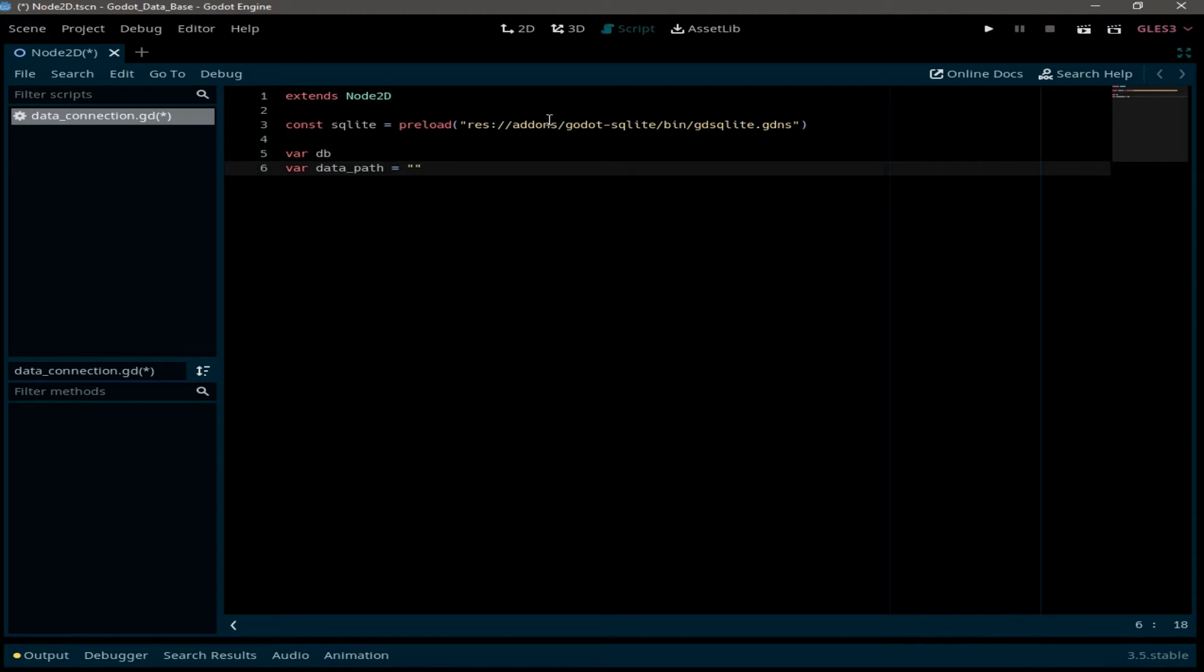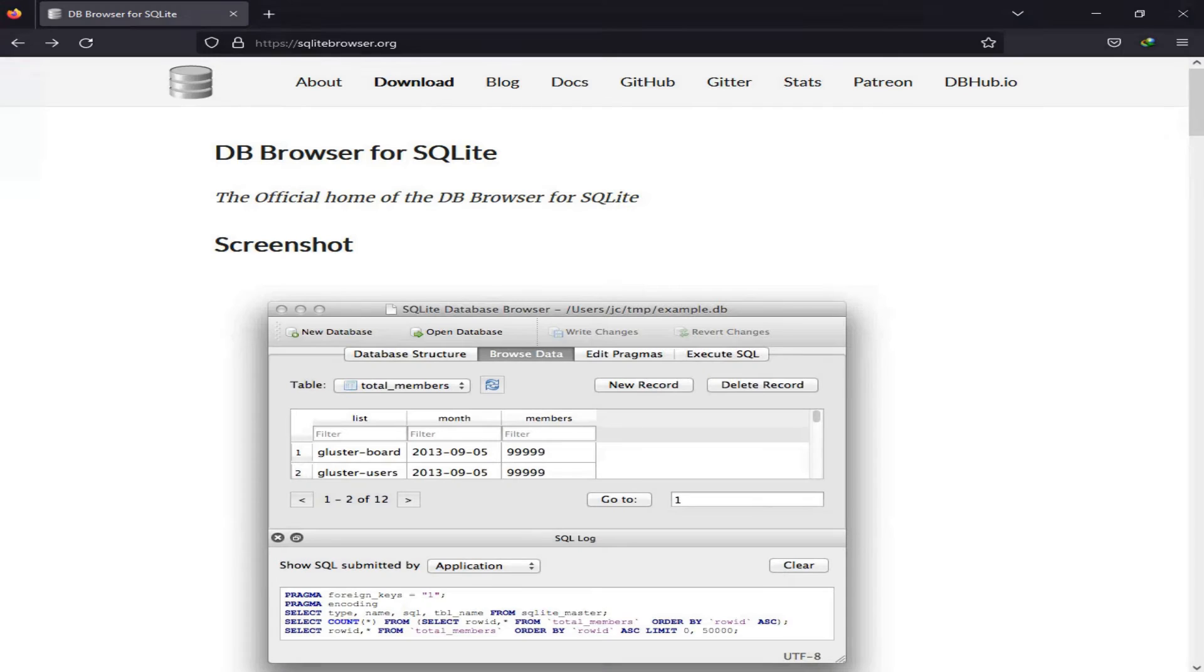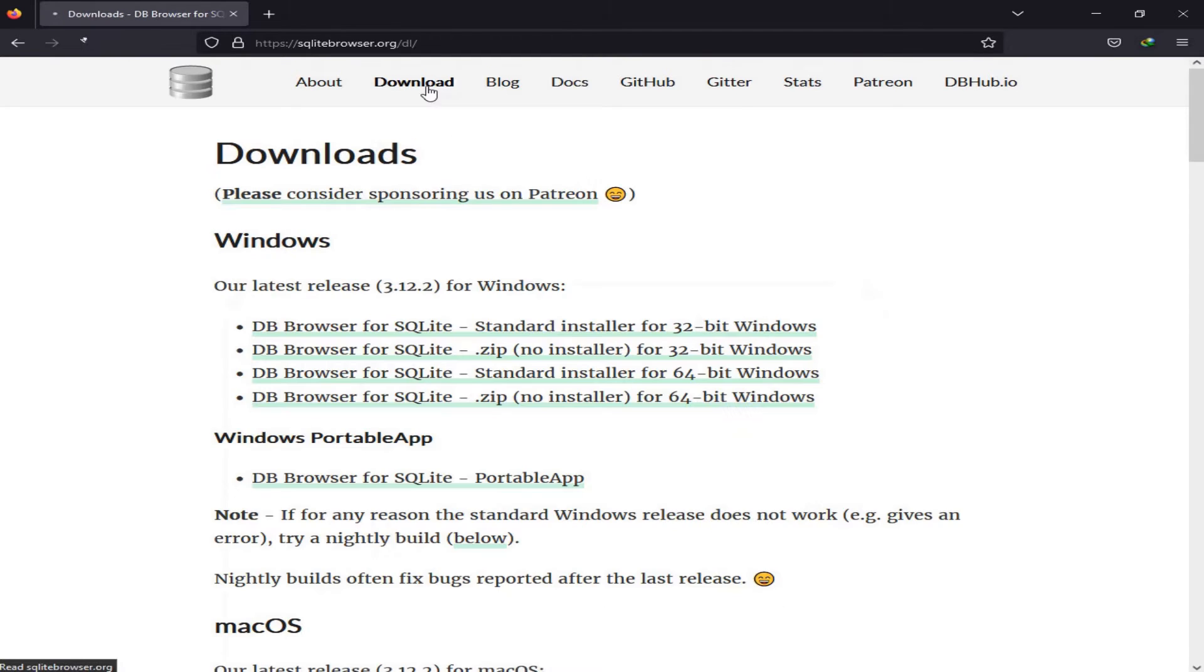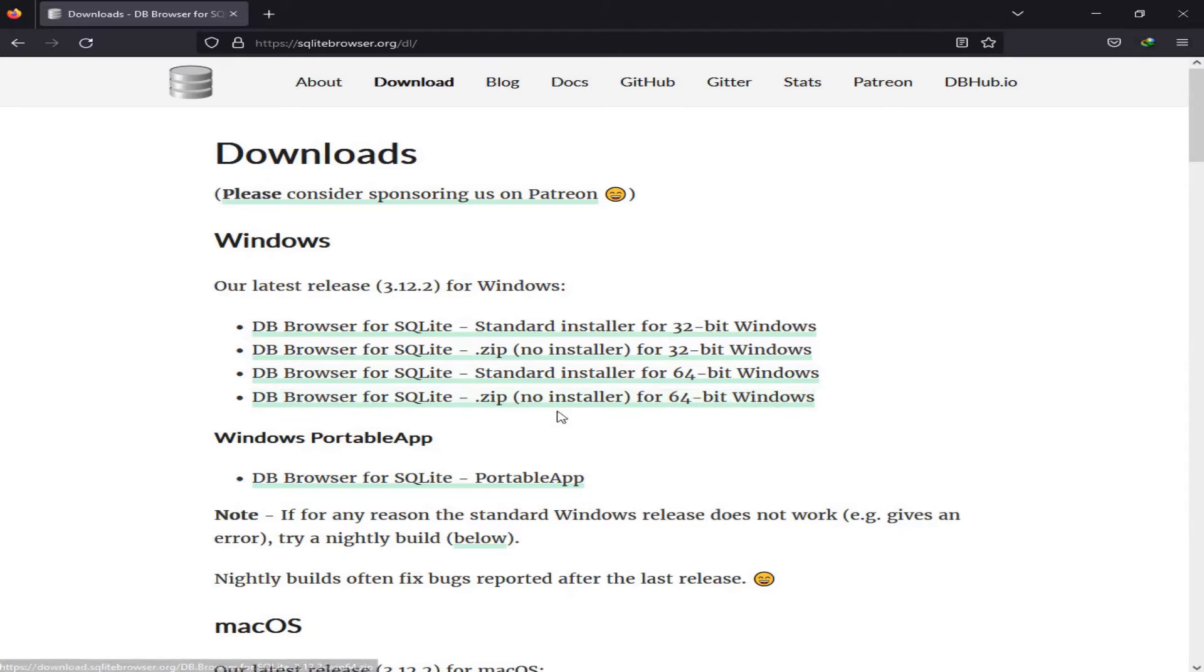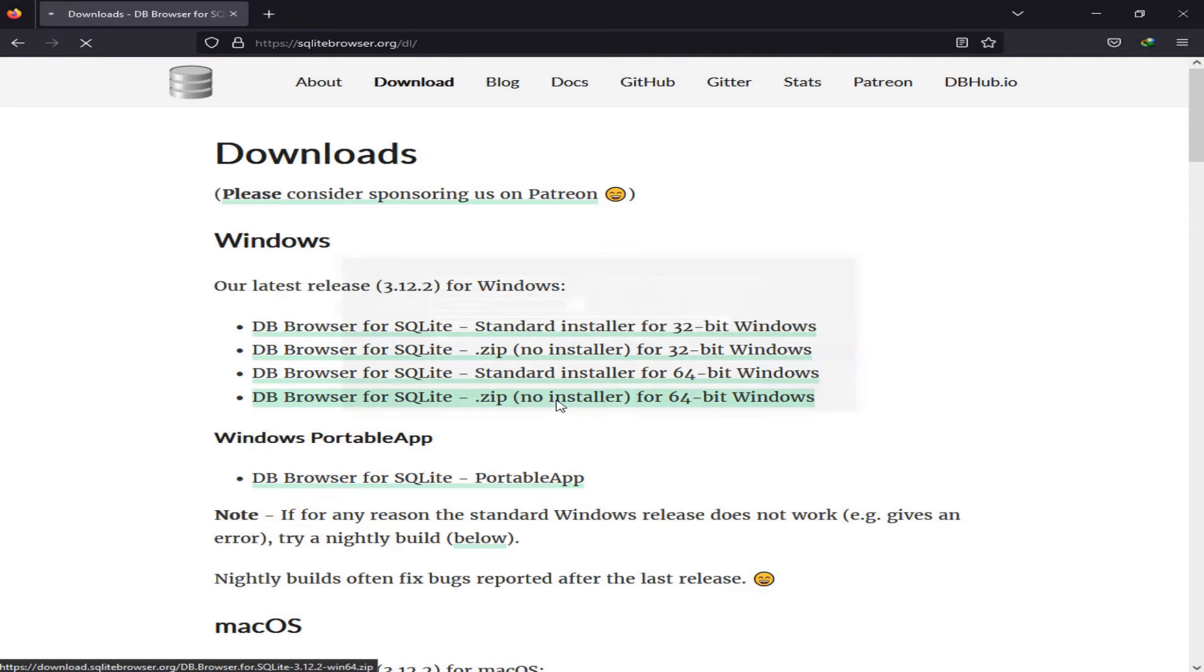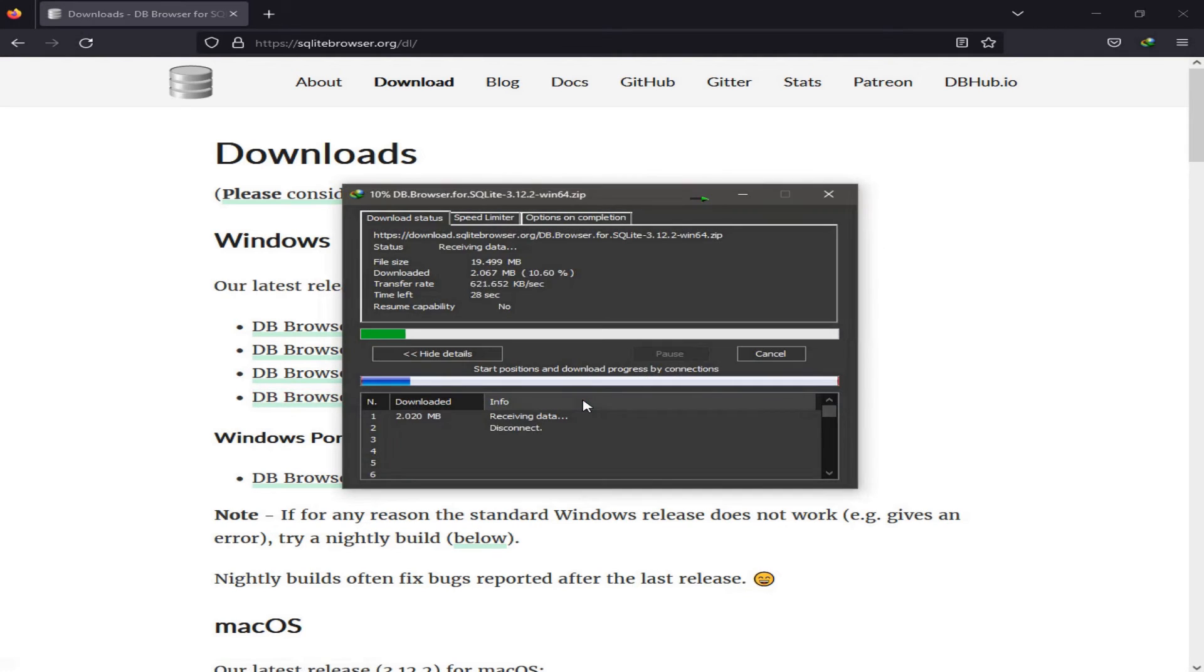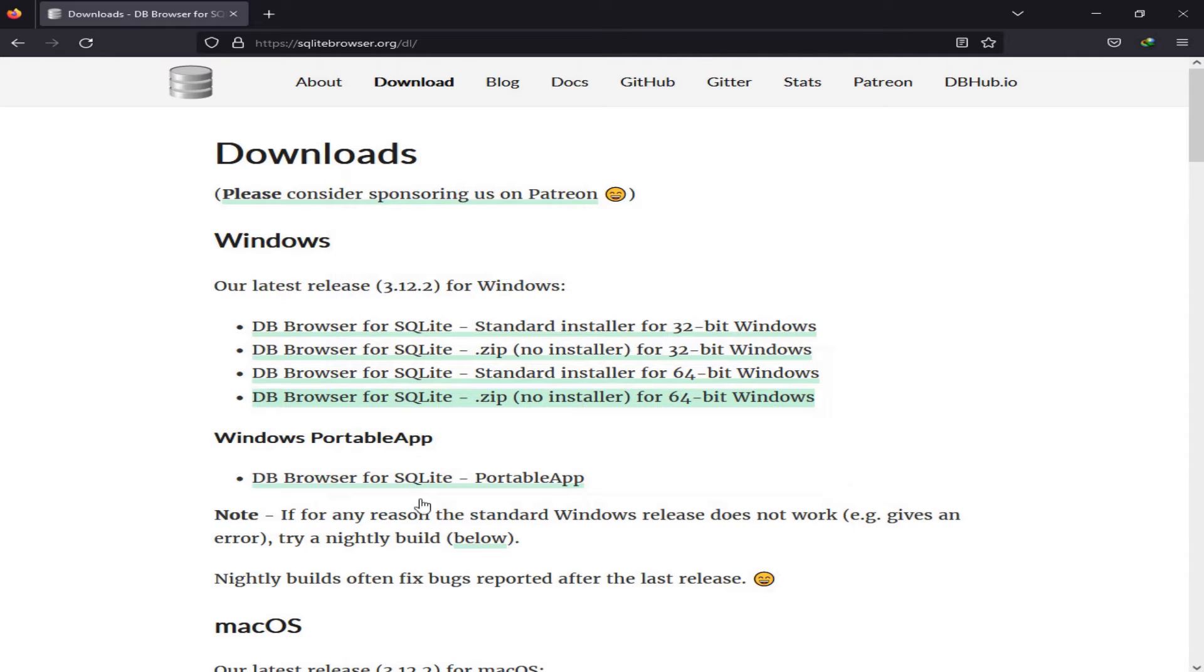You can download it from this website. I'm going to leave a link in the description for it. So click on download. And now you have four options. I'm going to go with the 64-bit no install version, but you can choose whatever version that suits you.